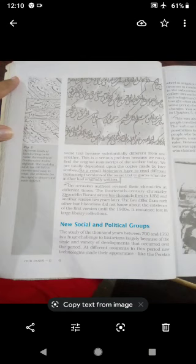Now let's start our new topic: New Social and Political Groups. The study of the thousand years between 700 and 1750 is a huge challenge to historians, largely because of the scale and variety of developments that occurred over the period. There was a very big challenge for historians to understand all the changes from 700 to 1750 because so many developments and changes happened.